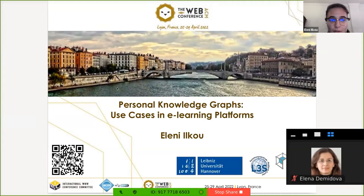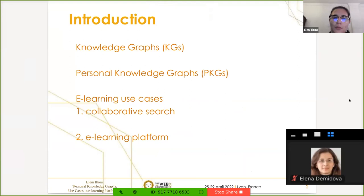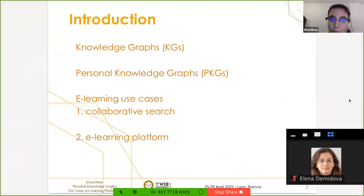Today I'm going to talk about a few things: knowledge graphs, personal knowledge graphs, e-learning use cases, collaborative search, and the e-learning platform. First of all, knowledge graphs are quite well established and well known in this community — we mostly work with DBpedia or YAGO. What might be new is the personal knowledge graph, which is basically a smaller, user-centric graph with user-related data that takes some parts from the bigger knowledge graph, which might be an encyclopedic or domain knowledge graph.